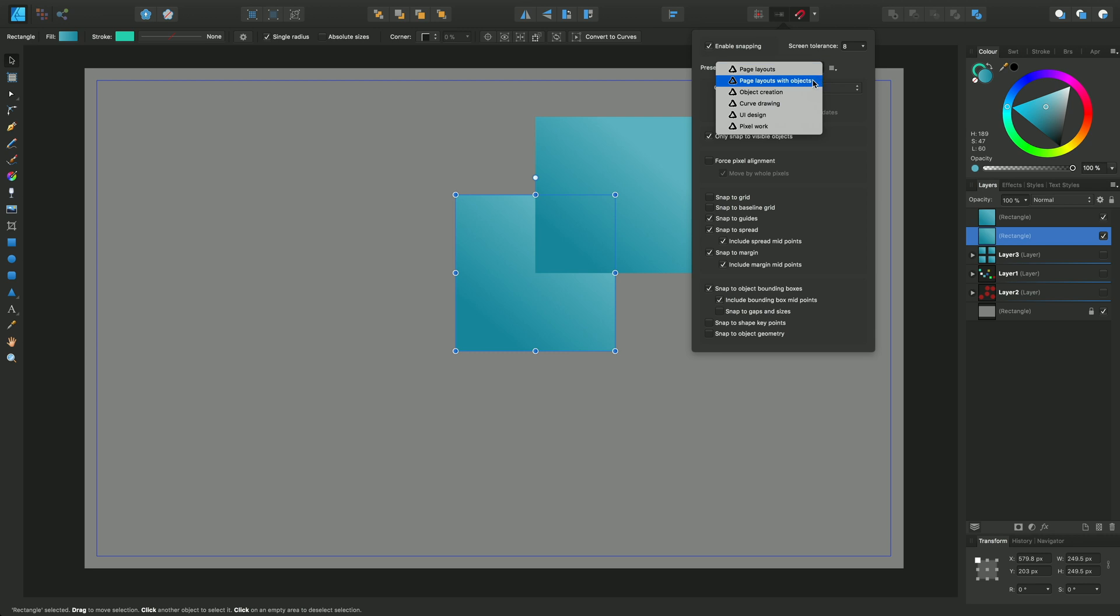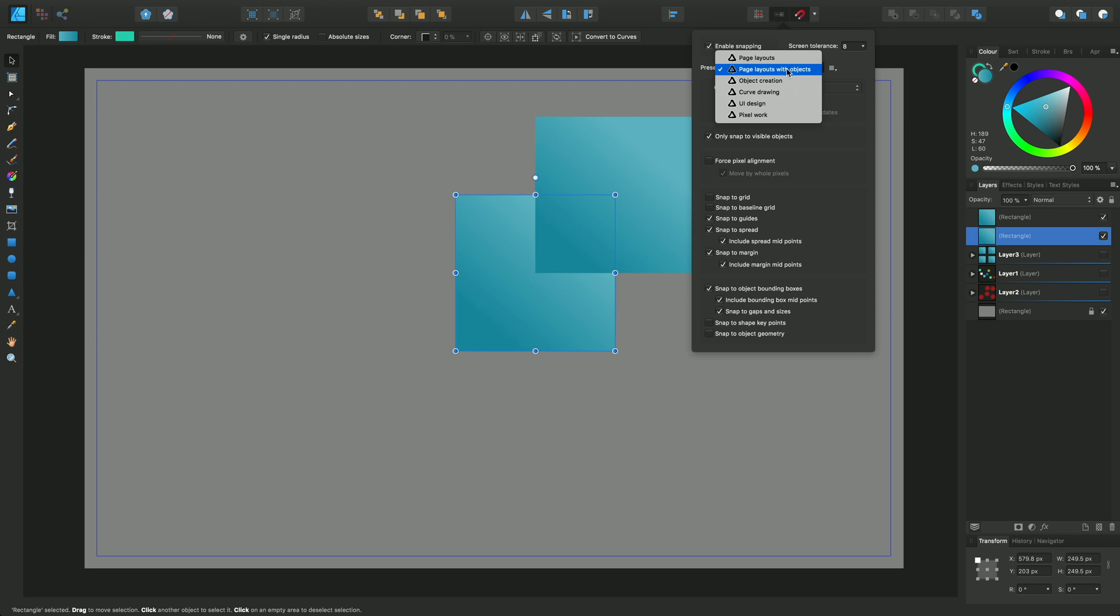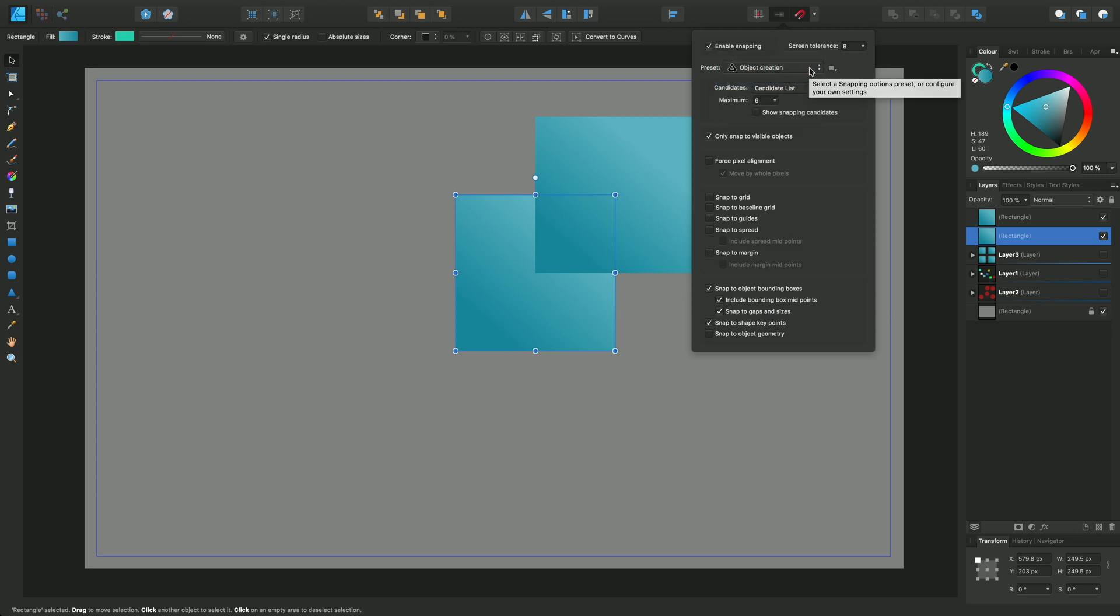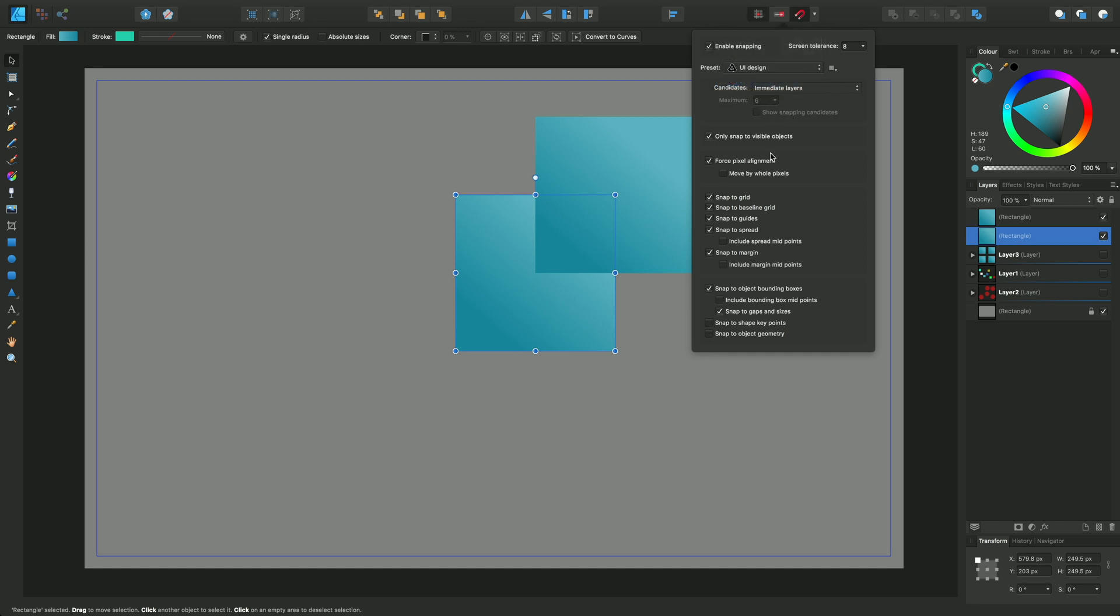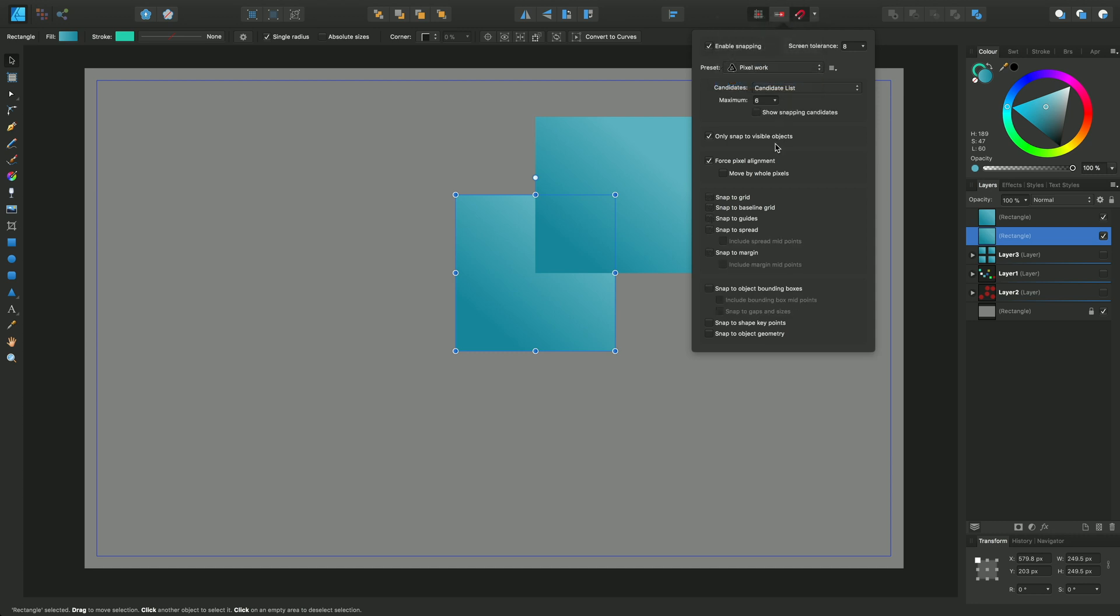So page layout with objects is the snapping behavior that I've been using. That's pretty much these options here. And you'll see as I change to one that's more focused on object creation, the options below change: curve drawing, UI design where there's more focus on pixel alignment, and general pixel work.